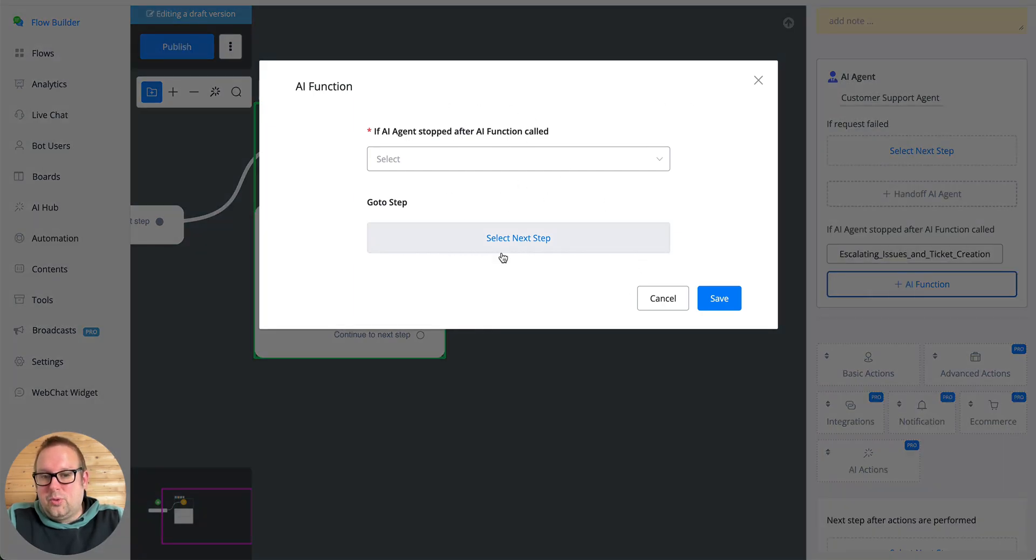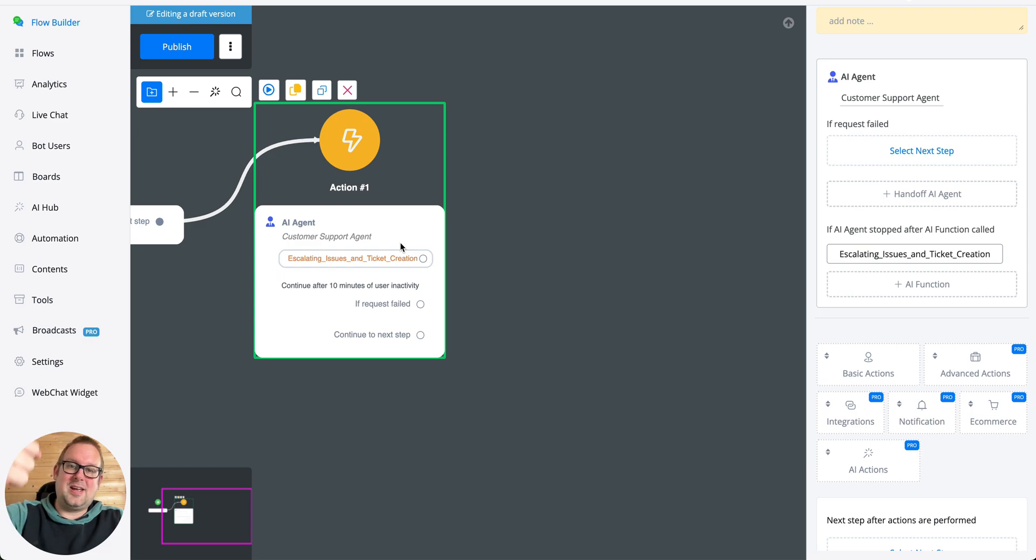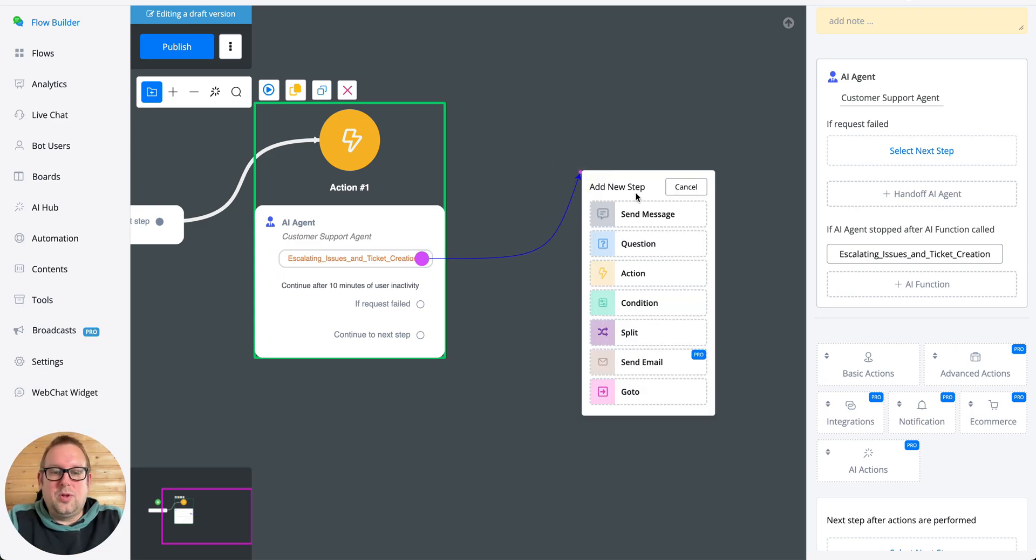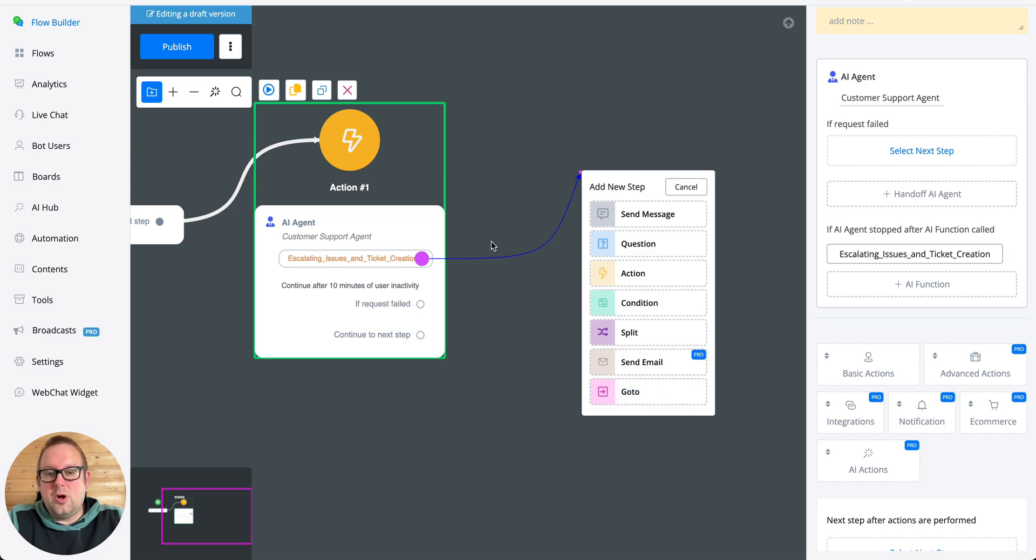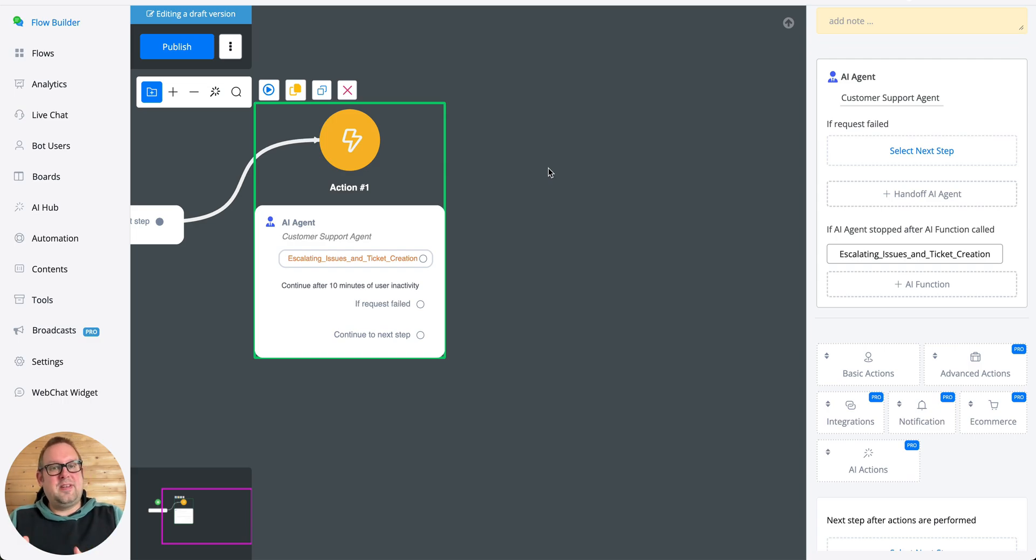You can add multiple AI functions where you stop the AI agent inside the AI function itself and then you want to continue the flow by going towards a go to node or just continue directly from here. We hope this update helps you in simplifying the process and if you have any questions do let us know.